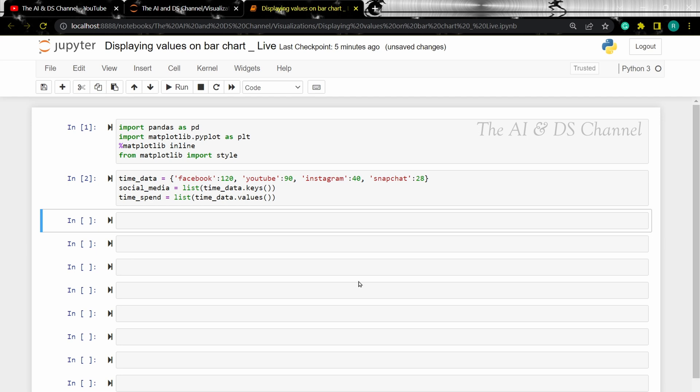So this data set basically shows the average time spent by a person on different social media platforms.